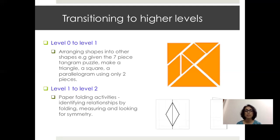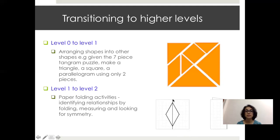For level one to level two, paper folding activities are highly recommended. These help students identify relationships by folding, measuring, and looking for symmetry. For example, a student given a sheet of paper and asked to create a quadrilateral with exactly two lines of symmetry — if the child folds and produces a rhombus-like shape — demonstrates that they understand the properties of a rhombus and how to achieve them by folding. This is a very effective task to transition students from the analysis level to the abstraction level.